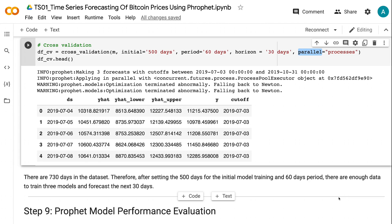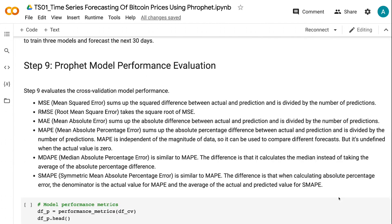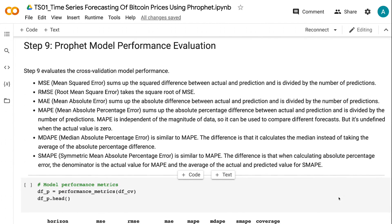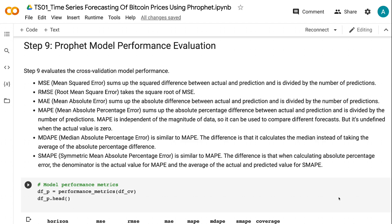Step 9 evaluates the cross-validation model performance. MSE sums up the squared difference between actual and predicted values and divides by the number of predictions. RMSE takes the square root of MSE. MAE sums up the absolute difference between actual and predicted values and divides by the number of predictions. MAPE sums up the absolute percentage difference between actual and predicted values and divides by the number of predictions. MAPE is independent of the magnitude of data, so it can be used to compare different forecasts.